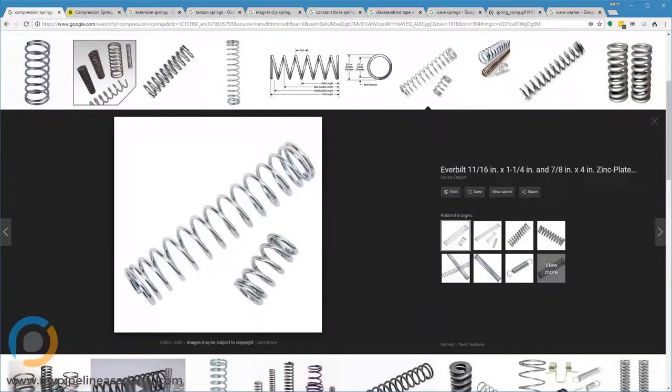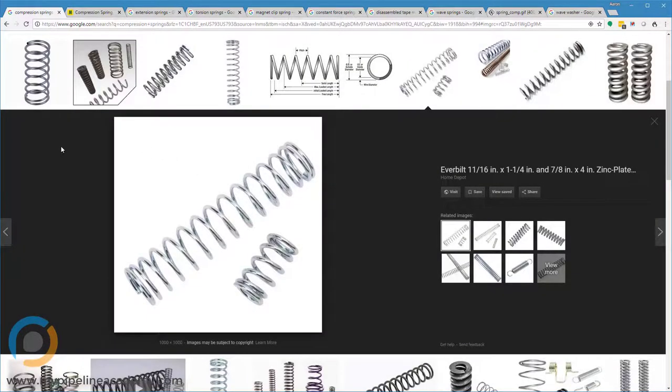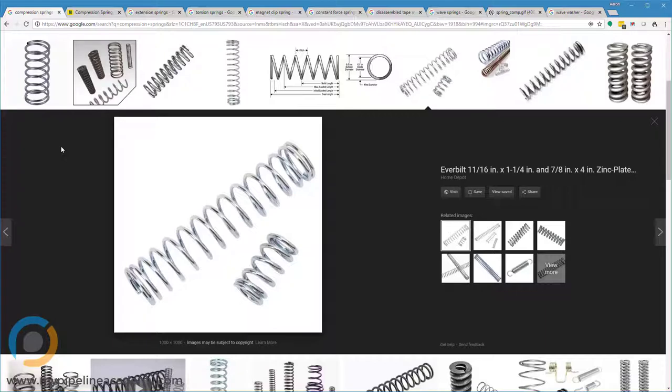In this video, we're going to talk about springs, a variety of different kinds of springs. We'll start off looking at a compression spring, which is one of the most common types. That's what's shown here on the screen right now.